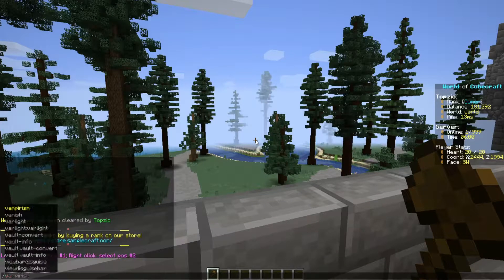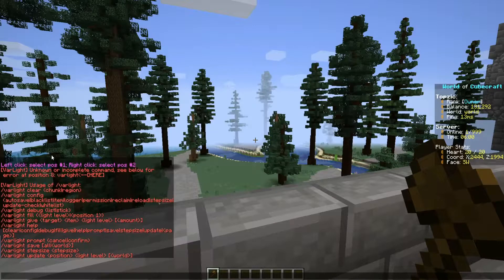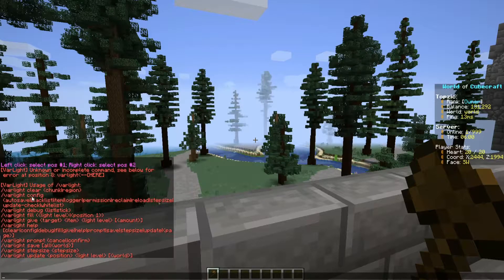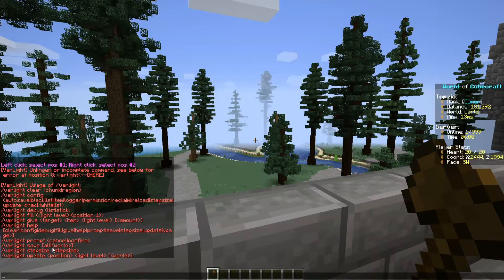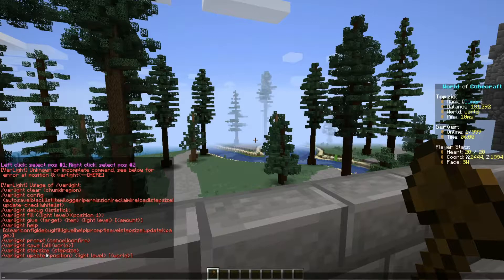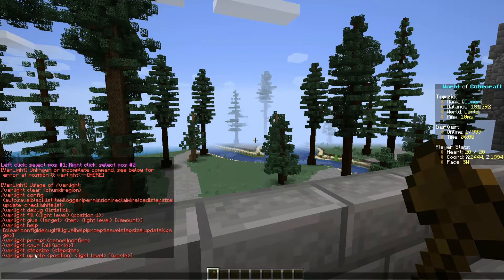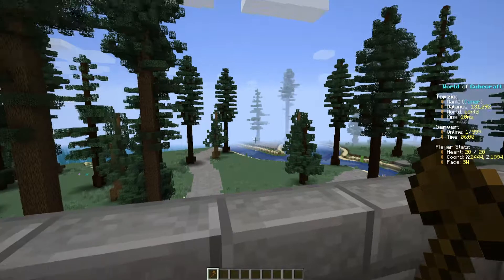Now we can look at the commands for Barlight. Barlight clear just clears a region with light in it. The config allows you to edit the configuration file. Then you can use Barlight save, which saves all the data — though I think it does it automatically anyway. You can also update a region that already has light in it, use debug if you're having issues, and then the one I'll always use is just the fill command.